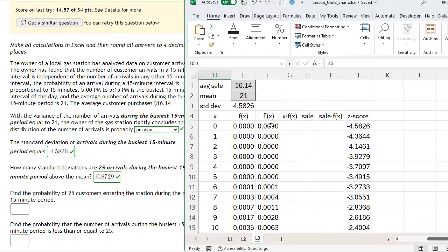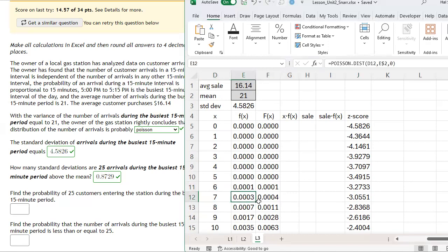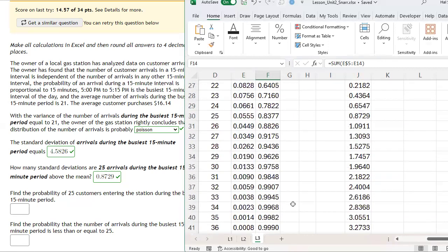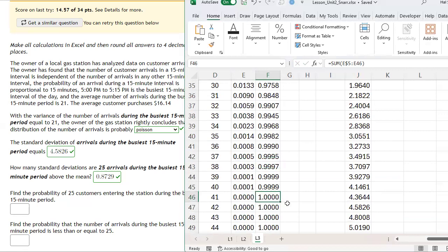Notice what happens to the cumulative distribution. At x equals 6, the probability is 0.001 and the cumulative is 0.001. At x equals 7, the probability is 0.003 and the cumulative probability is 0.004 — we're summing all individual probabilities to get that cumulative number. The cumulative reaches 1 when x equals 41, because the probability of 41 to four decimal places is indistinguishable from zero.